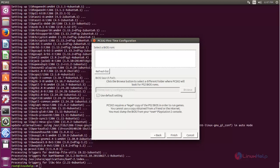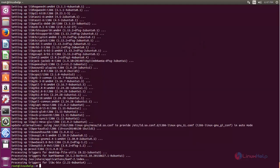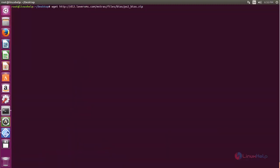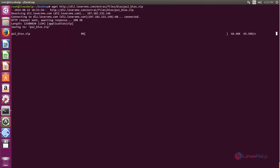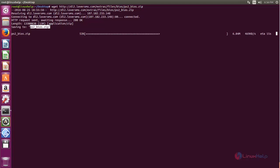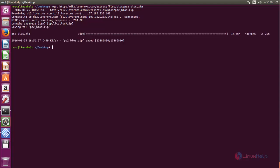Go to your terminal and type the following command to download the BIOS ROM from the internet, then hit enter. Now the package is downloading — wait for some time. It is a zip file, so after downloading we need to extract the package using the unzip command. Now the download is completed.